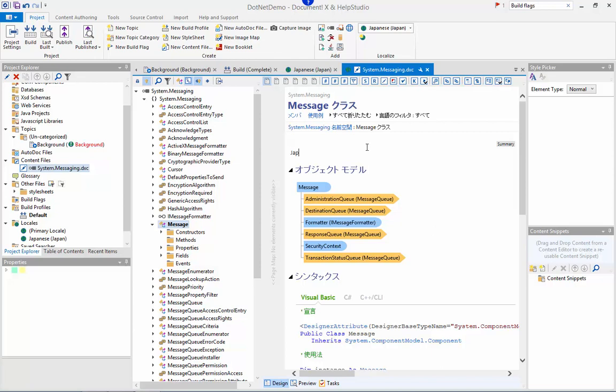I can type directly within the editor here to add my Japanese content and that's saved along with the primary locale content within the same project.